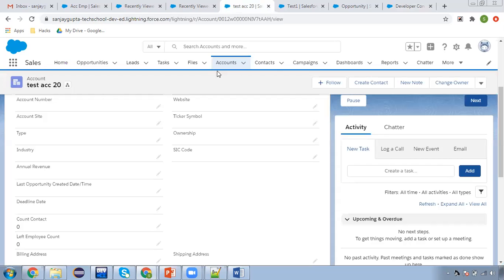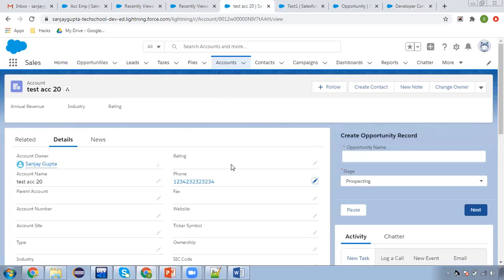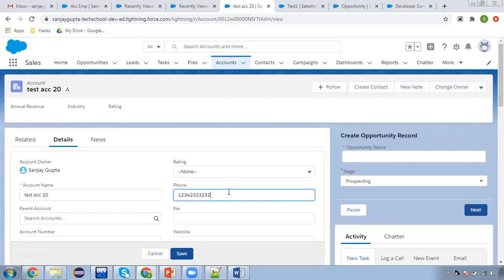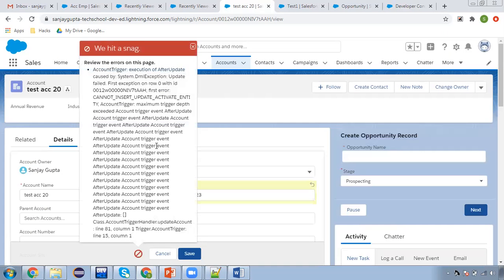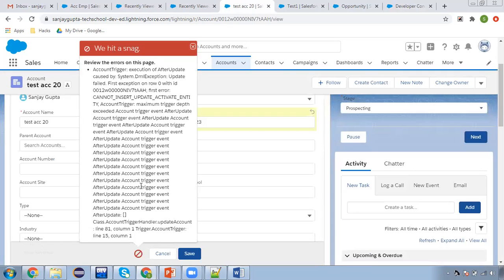Let me show you how it looks like. So this is an Account and I am updating this field and clicking on Save. You will see a long error. It started here and then you can see: after-update trigger event, then after-update, after-update — so recursively it is calling again and again.